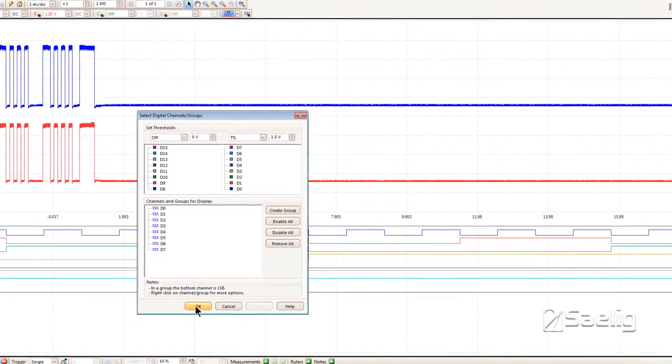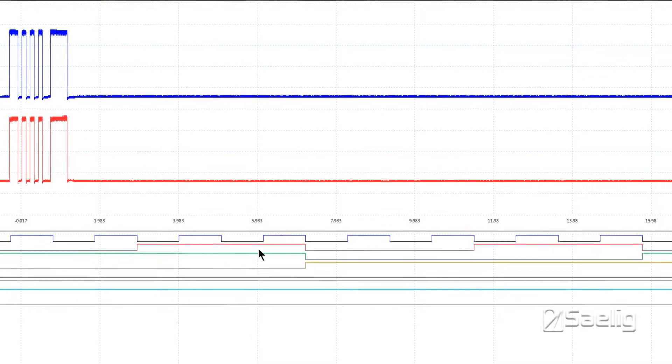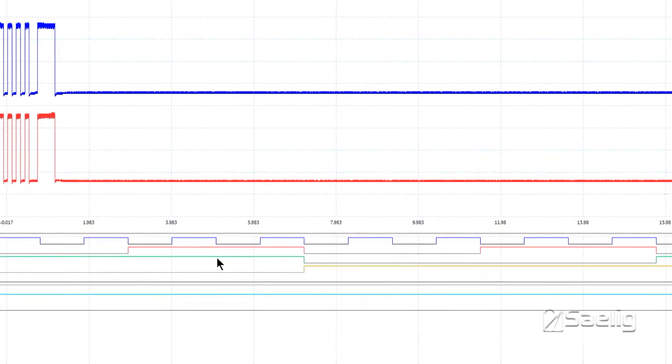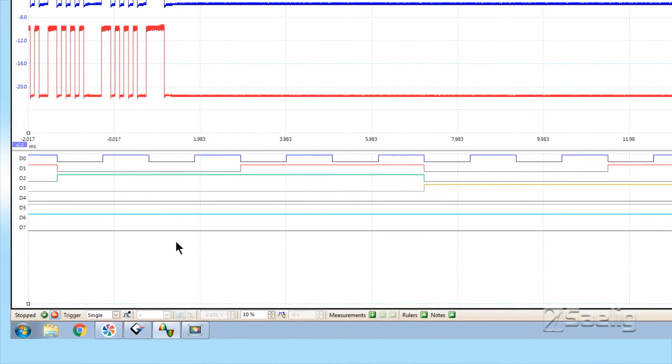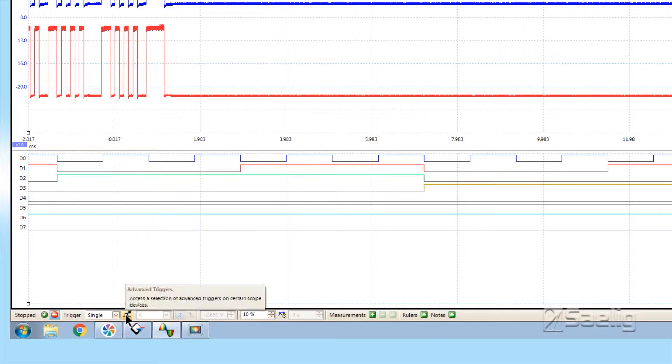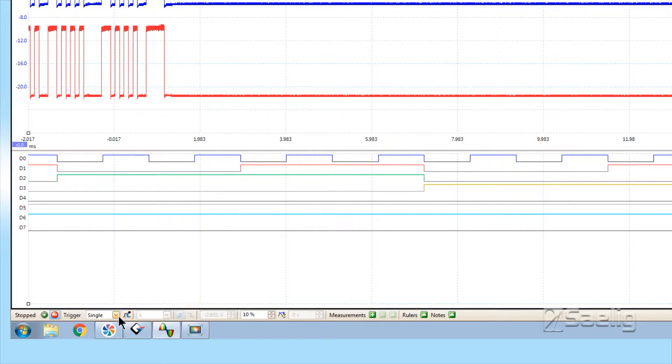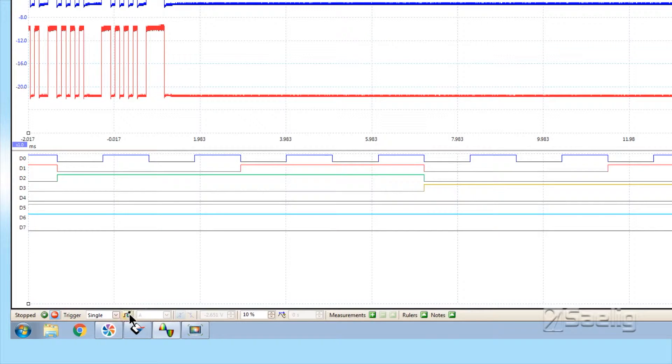To set up the triggering, go down here to the trigger menu at the very bottom. You can see there's a little option key to the right. I've got this thing set for single because we're just going to have a single shot finding the criteria I've got set up, and we'll see how that's done.